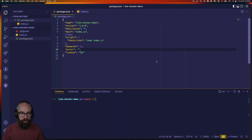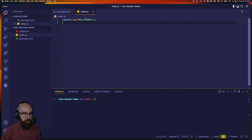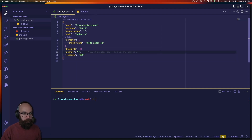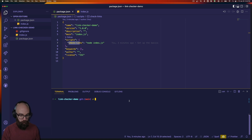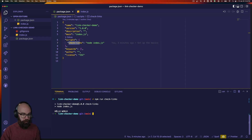What I have here is a very simple bare-bones project. I just have an index.js file that is logging hello world when we run the script. The script is called check-links, and you can see it just runs node index.js. So if in my console I run npm run check-links, I then get hello world printed to the console.